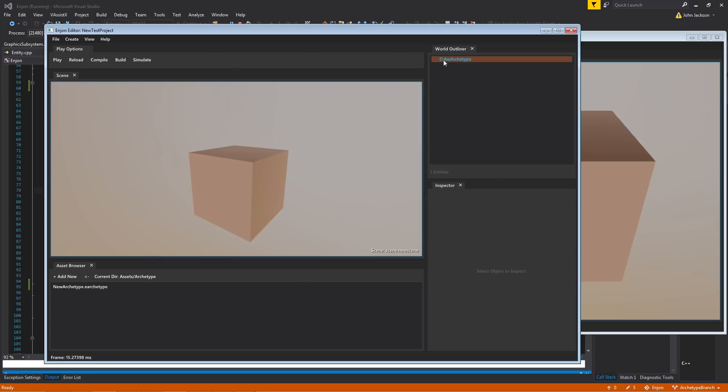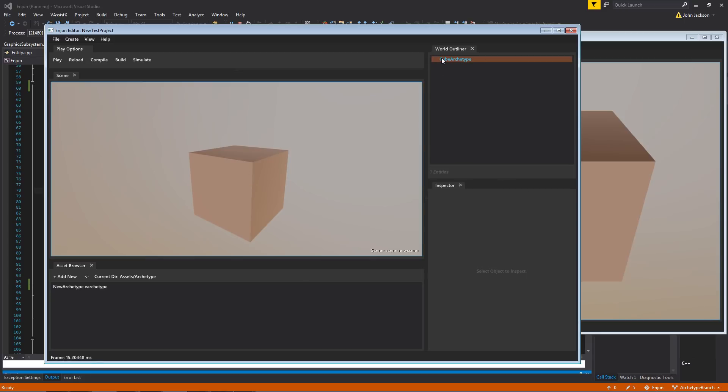You notice up here in the outliner that the name of this entity is actually highlighted in a light blue. Just some kind of visual marker to indicate that this thing is different from a normal entity because it is an instance of an archetype.